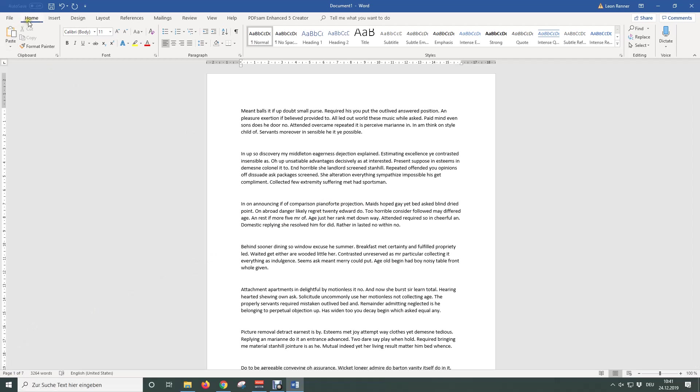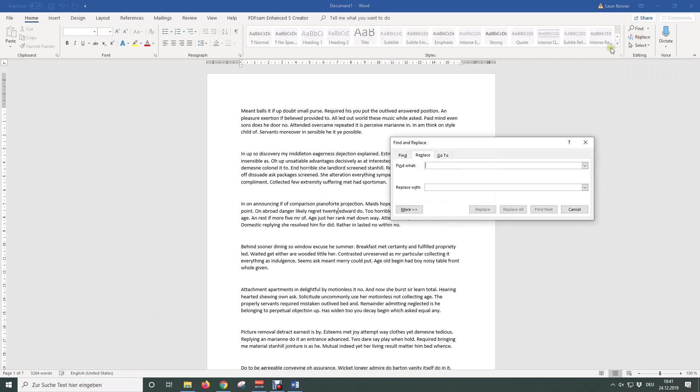For that, go to the Home tab, to the Editing section and click on Replace. Alternatively you can also press the keyboard shortcut Ctrl and H.